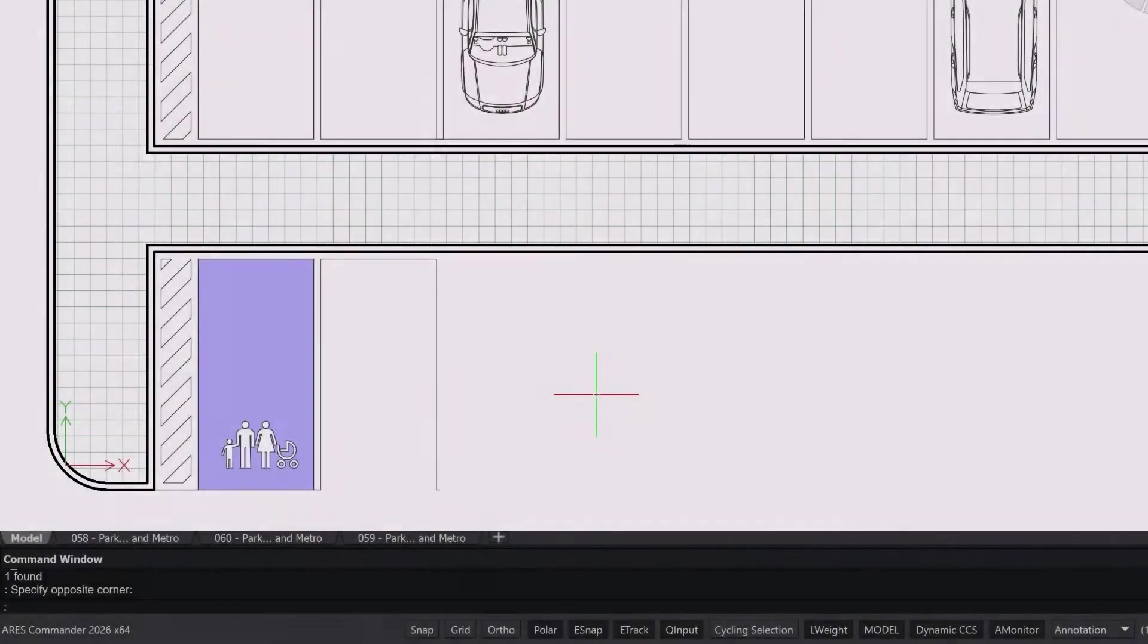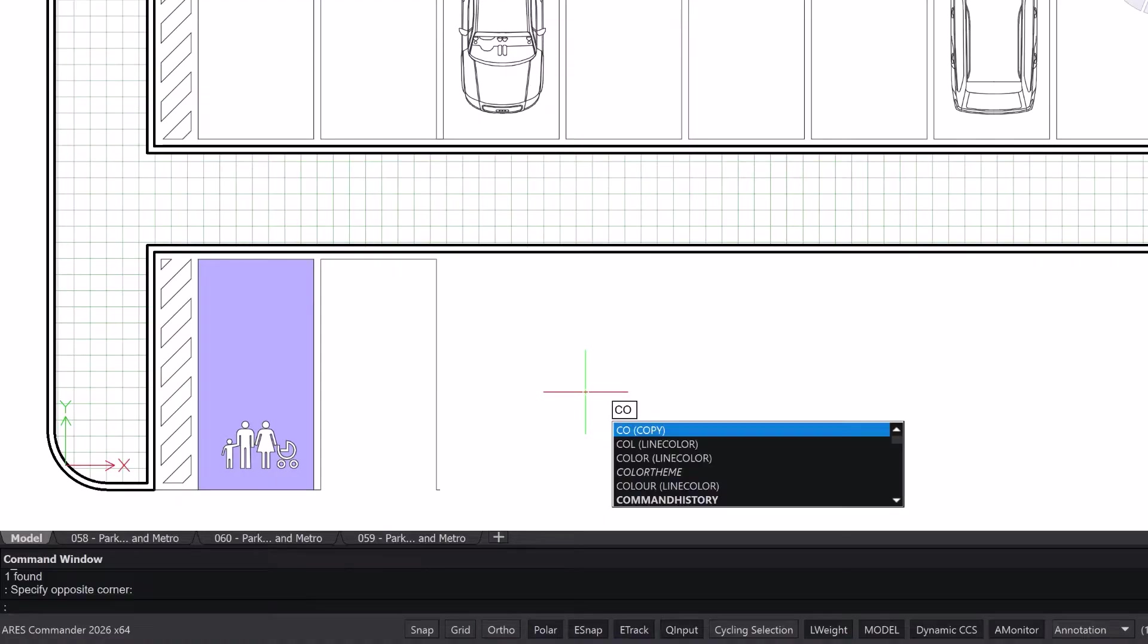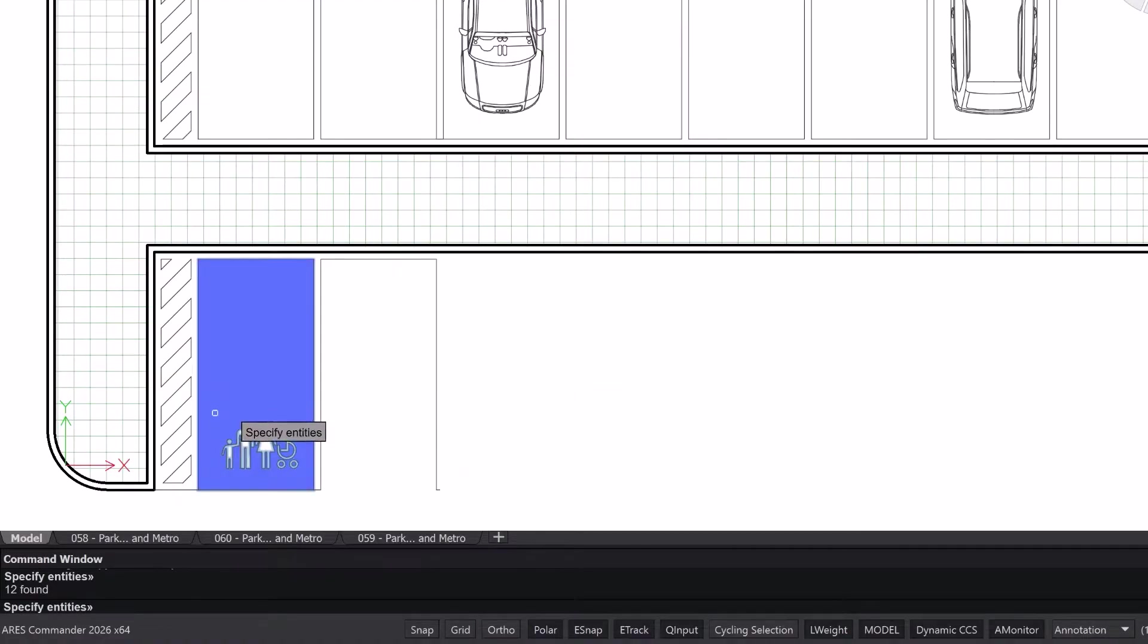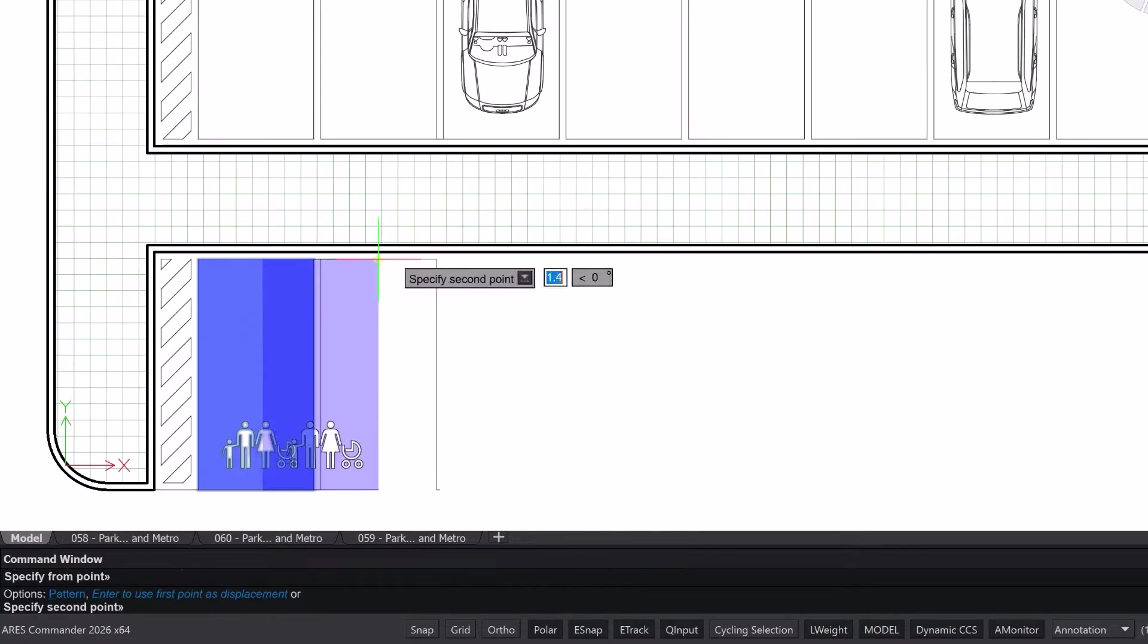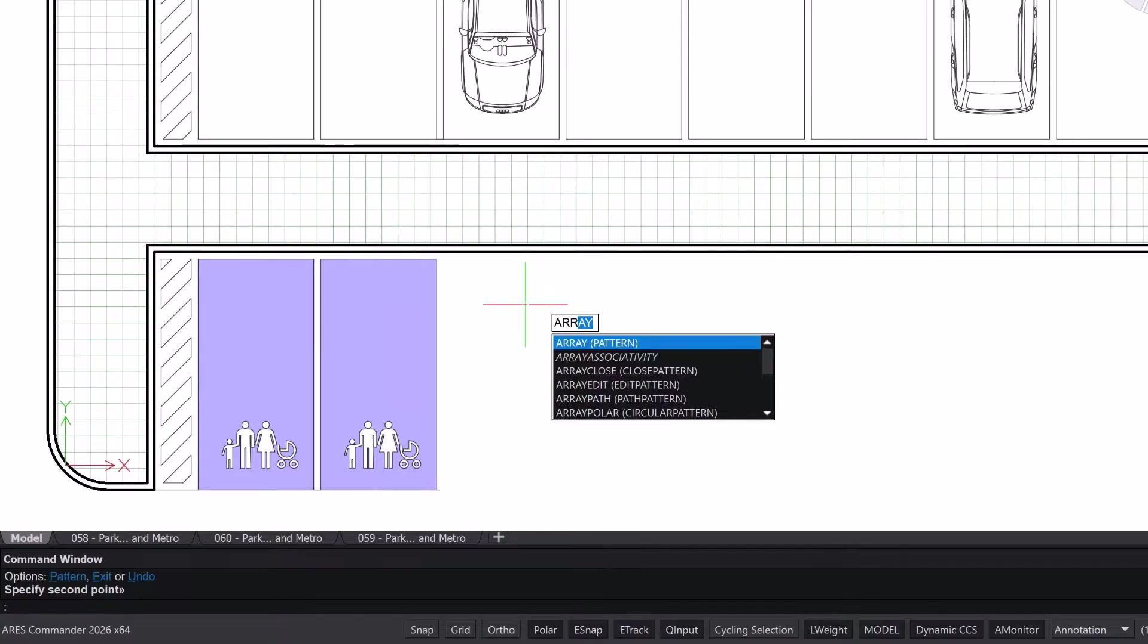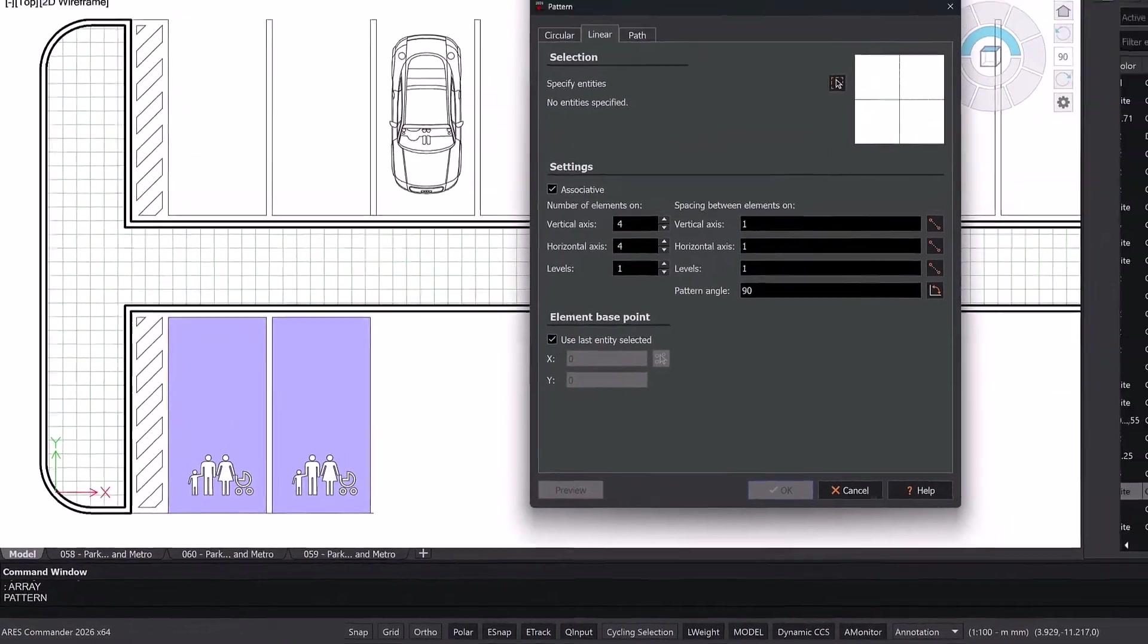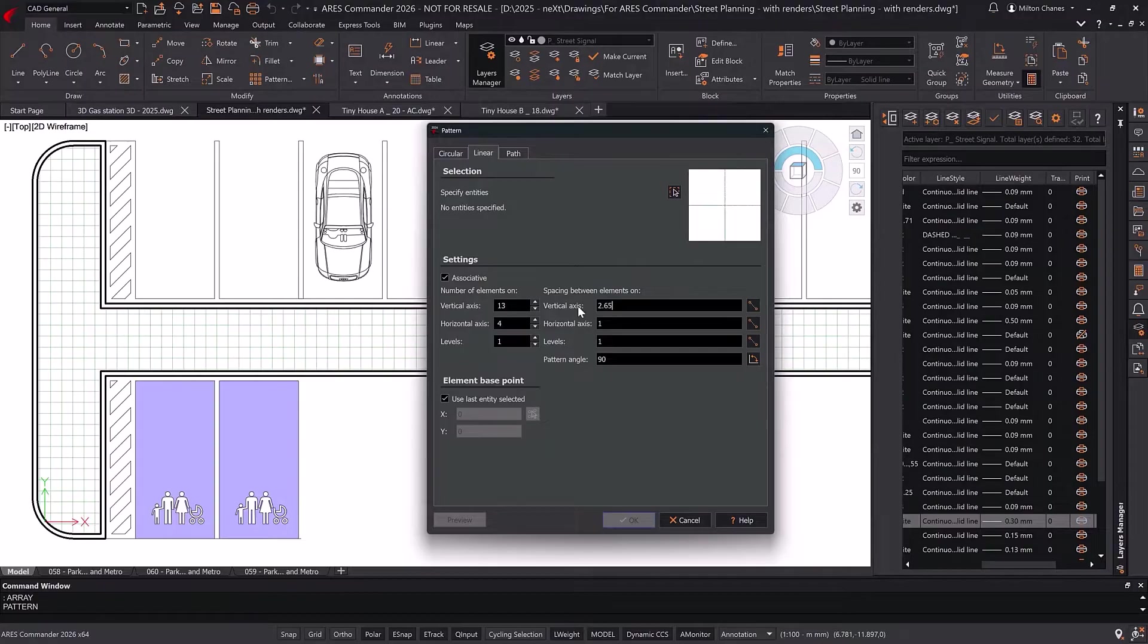If you're familiar with AutoCAD, you can simply type a command name into the command line. In many cases, the command names are identical in Ares Commander. Copy is one example. If the names are different, such as Array and Pattern, Ares will still recognize and run the AutoCAD command, thanks to predefined aliases.